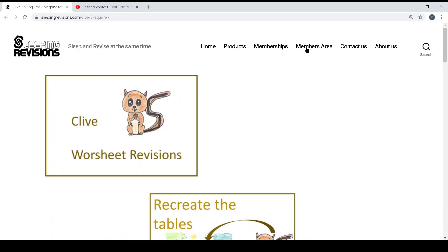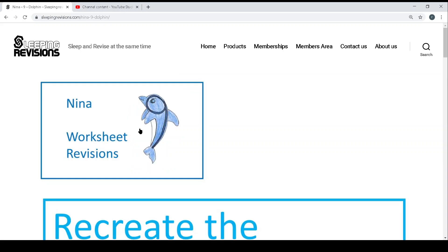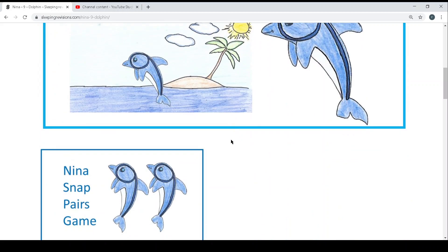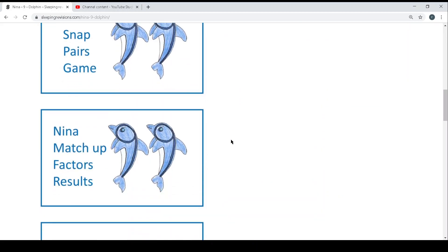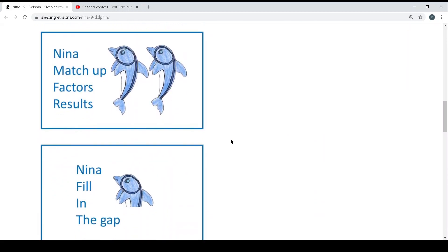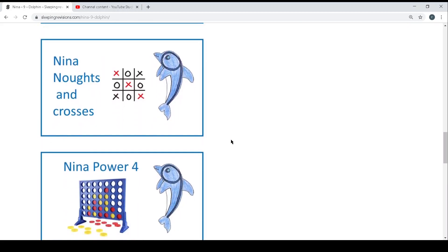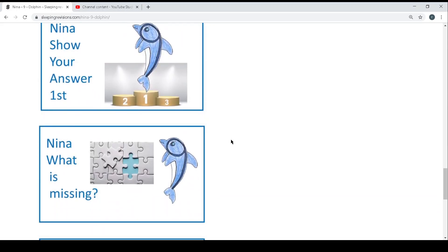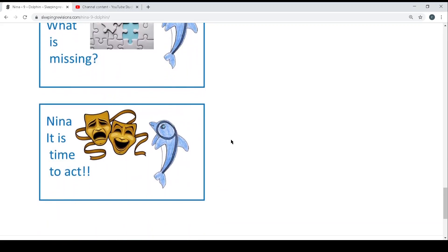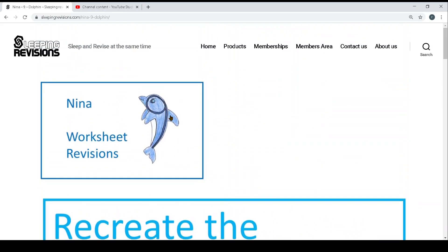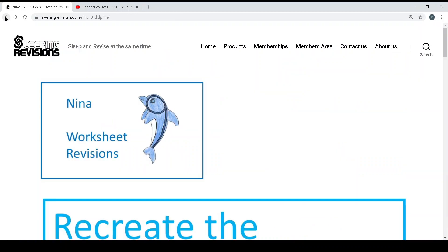And one more example back in the members area, for example time table 9, we also have the worksheet, the recreate, the snap pair game, the fill in the gap, and all exactly the same as the other one, and it will all be in the form of PDF files which you can print out from your computer.